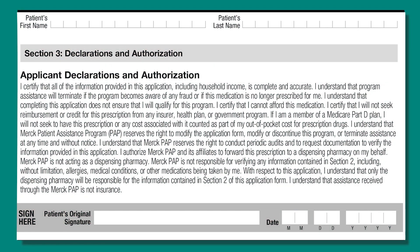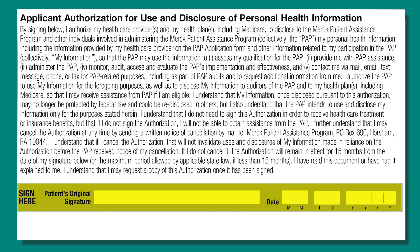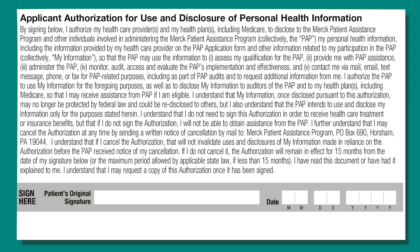This section requires you to sign in two places. Your first signature, in the Applicant Declarations and Authorization section, confirms the information you provided is accurate to the best of your knowledge. Your second signature, in the Applicant Authorization for Use and Disclosure of Personal Health Information section, permits the program and its administrators to obtain and use your personal information to get your medications. Merck Patient Assistance Program complies with all privacy and confidentiality regulations to protect your personal information.